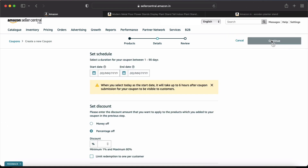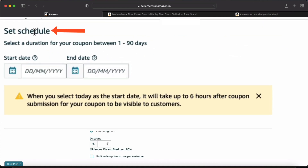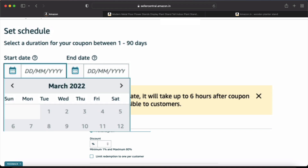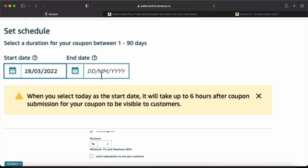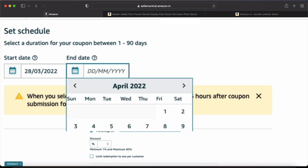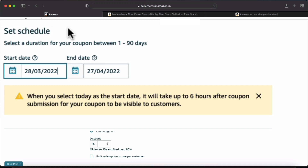After I click on Continue, I will have the Set Schedule option. I will mention today's date for when I want my coupon to start. I want my coupon to run for 1 month — next month is April 28th. When you create a coupon, you can create it for up to 3 months, which is 1 to 90 days. If you want to extend it, you can also extend it.